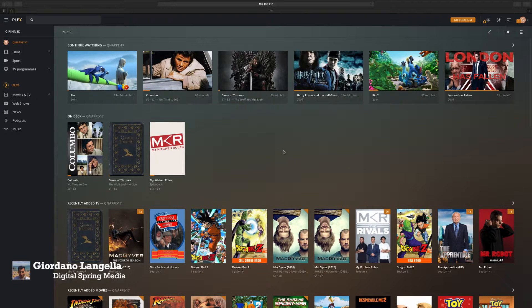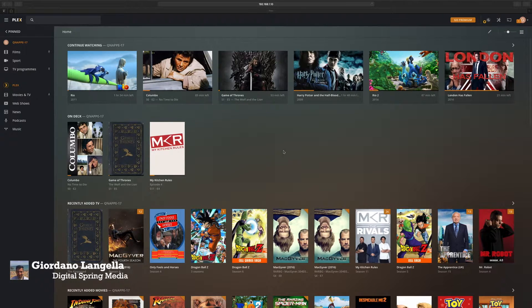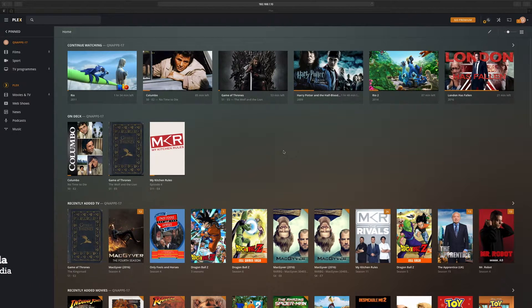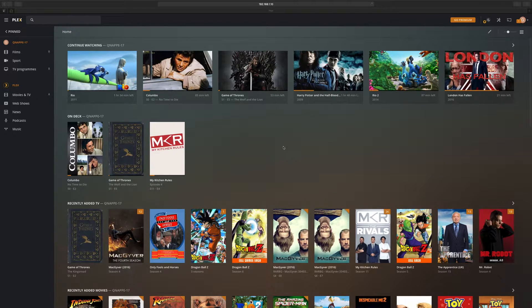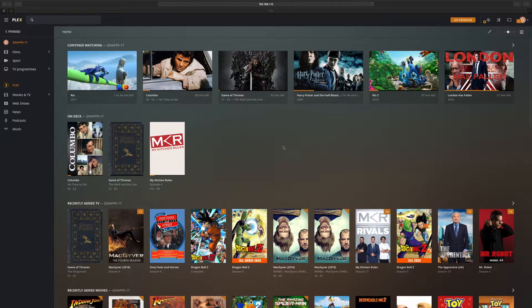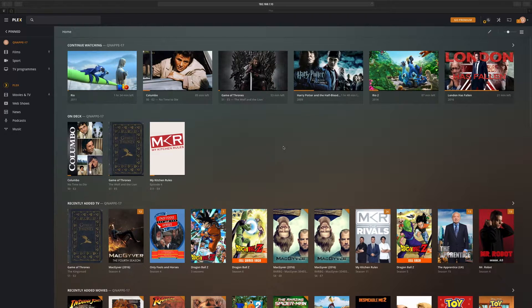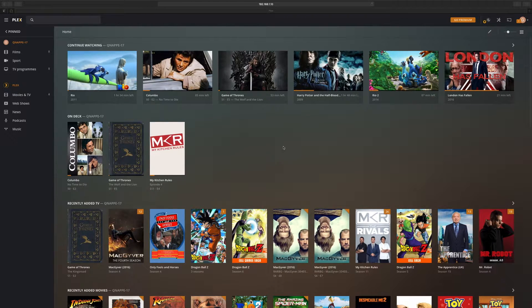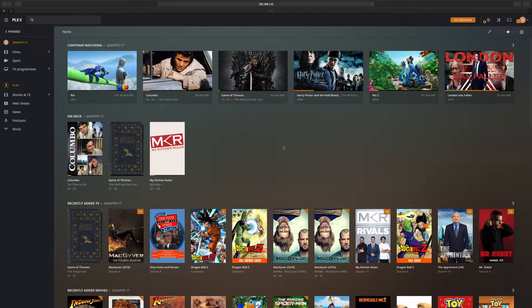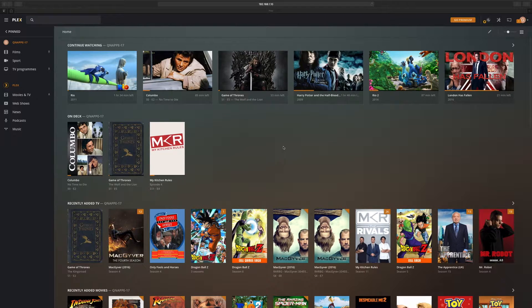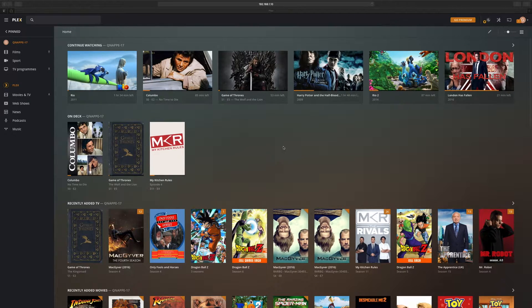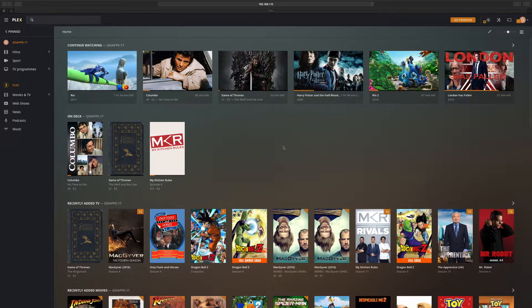Gio from Digital Spring Media, and in this video I'll show you how to change your language in Plex. This is quite useful if you live in a dual language family like myself, so you can watch movies and change the different soundtracks. Let's have a look at how you can do that.